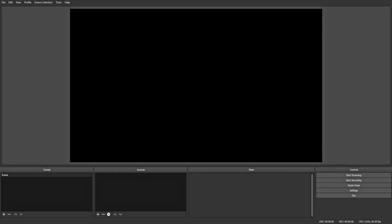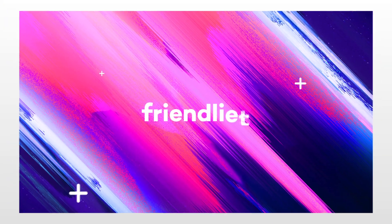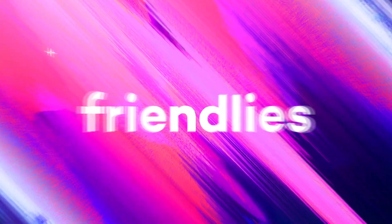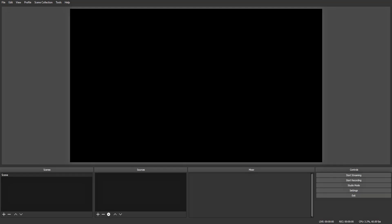Hey guys it's friendlies, welcome back to another video. Today I'm going to walk you through how to get the best settings for OBS 2018 if you have an AMD graphics card. Now let's get started.